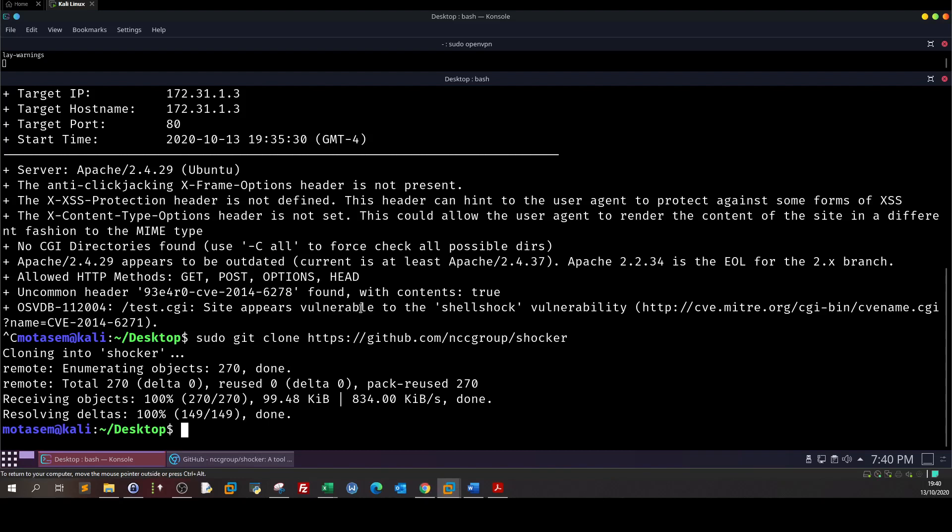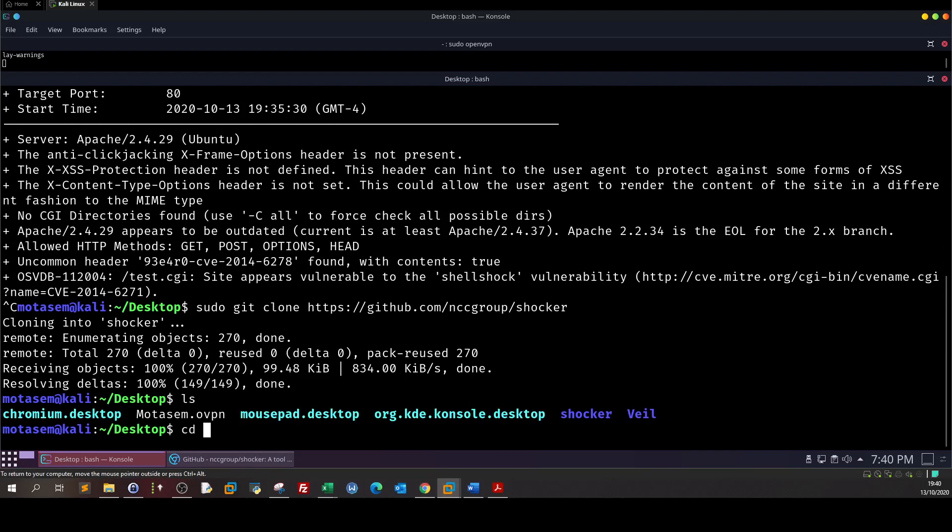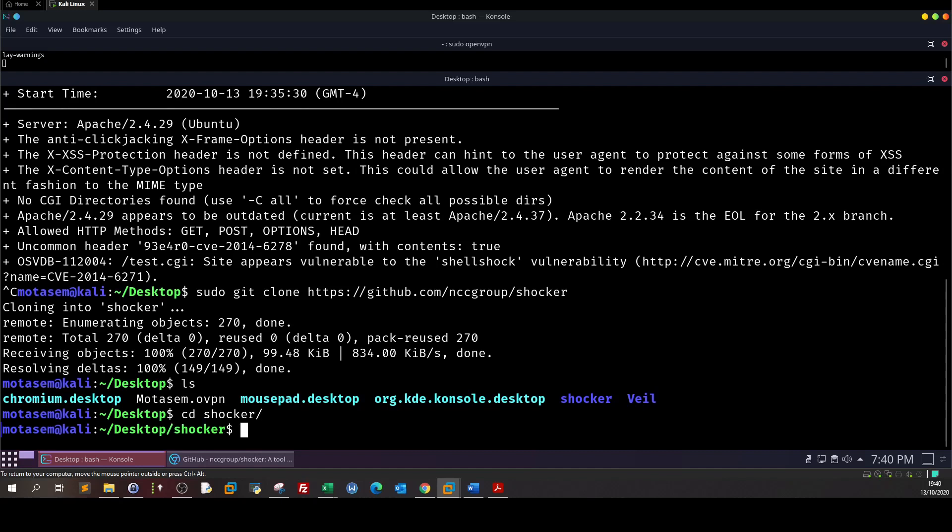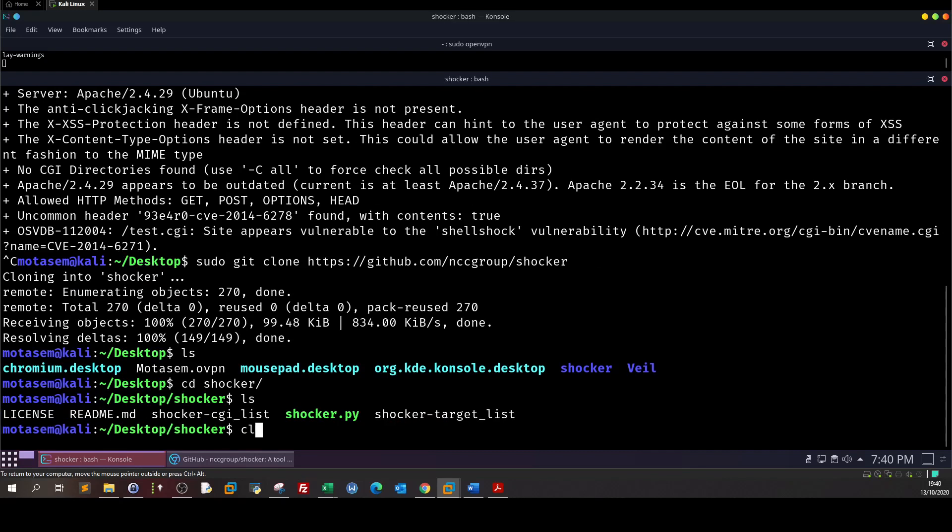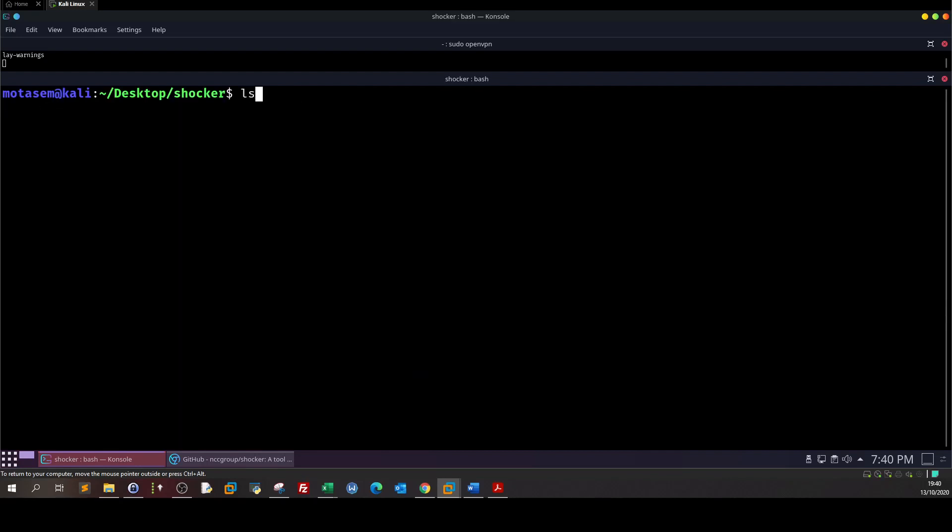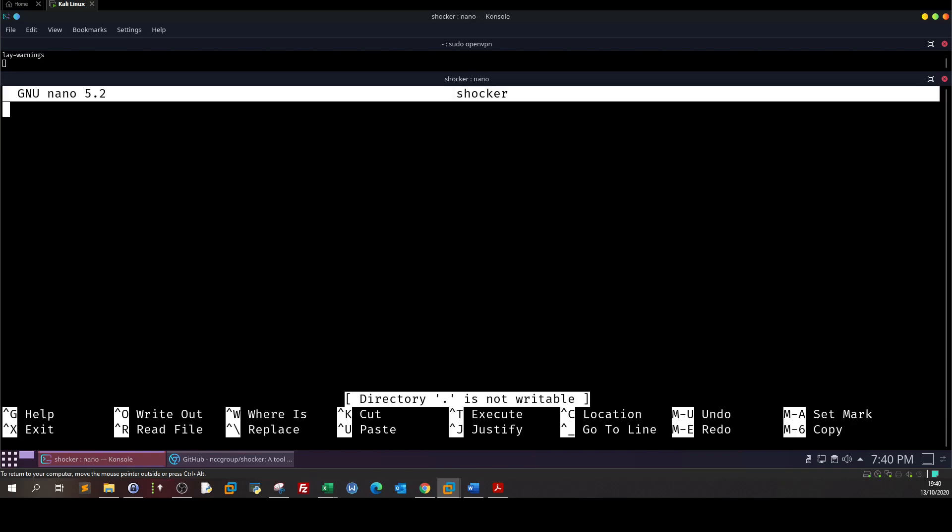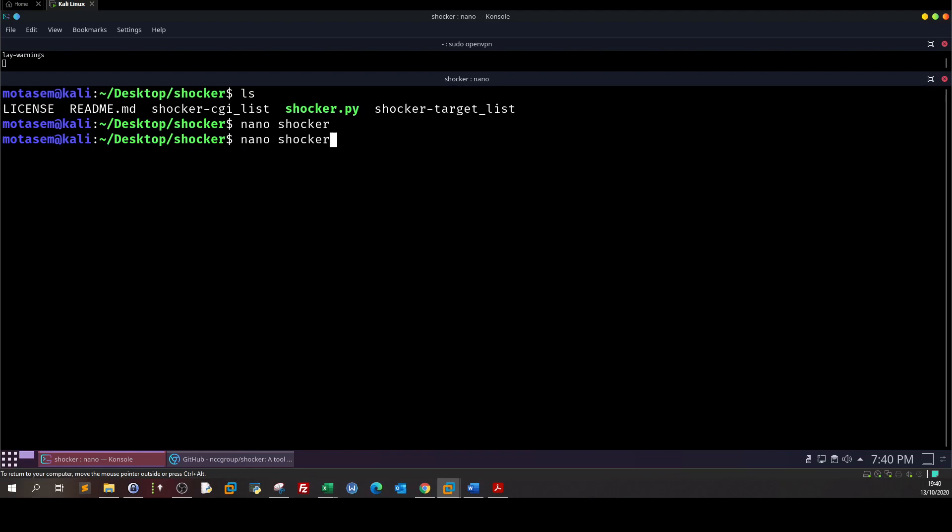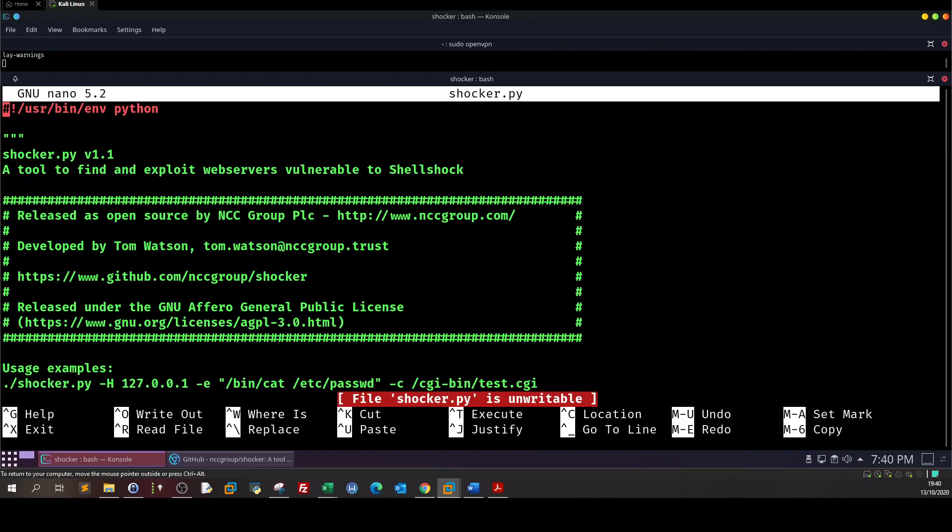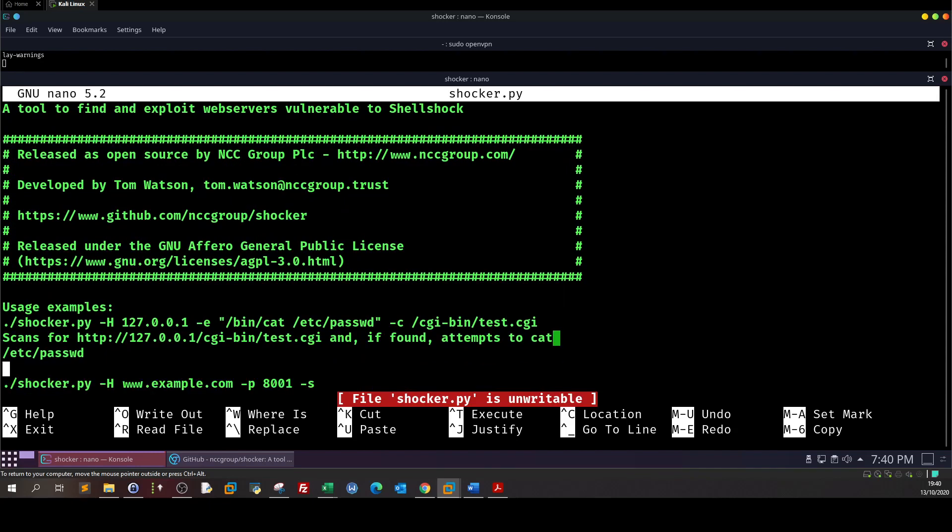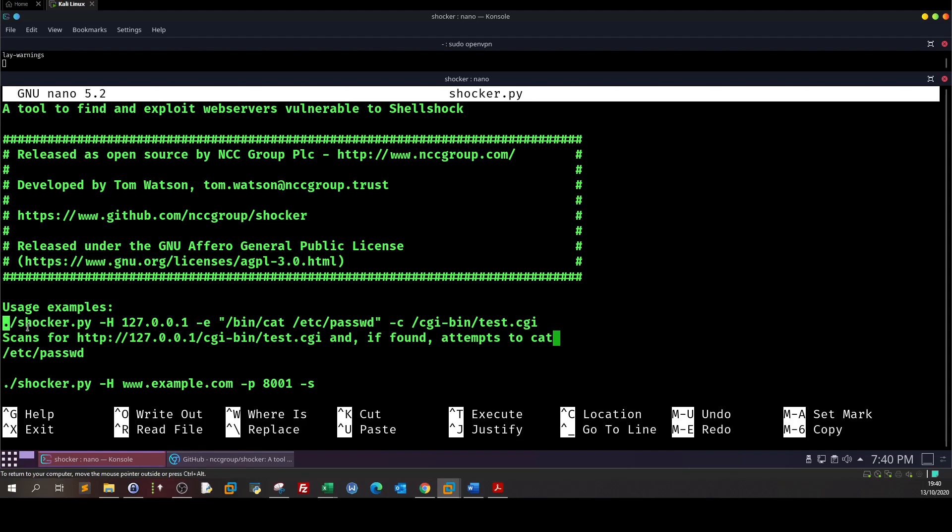We go to the shocker directory and see what we have. Let's inspect the python script.